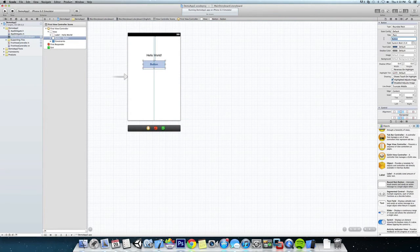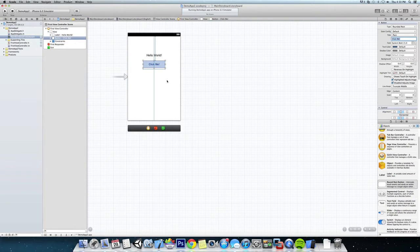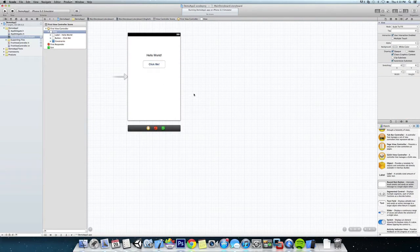And just change the text of that. We're going to change it to Click Me. Okay, you can see that the label on the button were added right here.